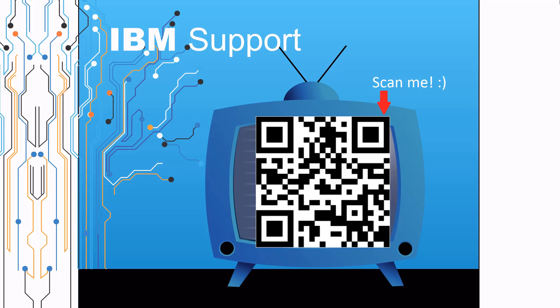Thanks for watching this episode of IBM Support TV. Please leave a comment with topics you would like to see in future episodes. Until then, stay tuned. Thank you!